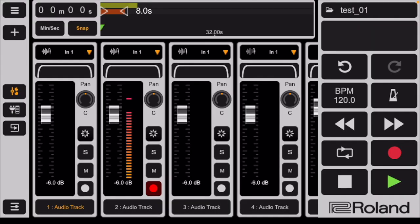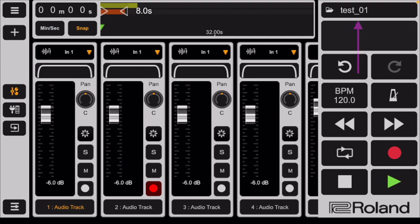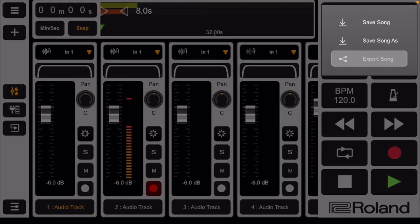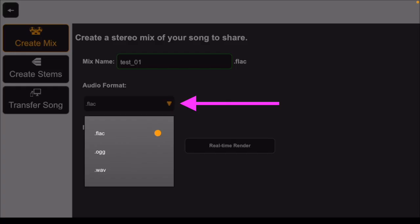Export your recording in the format of your choice and find it in the files folder where you can send it to your laptop. Now I am tapping export song and you can select FLAC, AAC, or WAVE. Create mix.